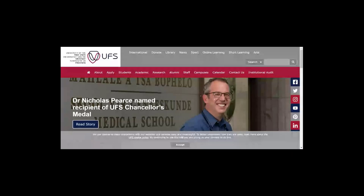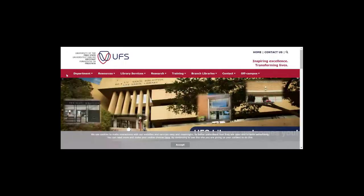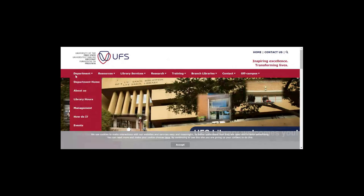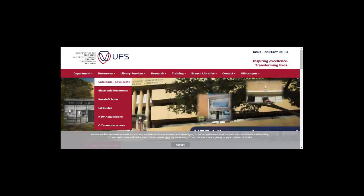Now we're going to show you how to access various types of resources from the library. We're going to make use of the EBSCO Discovery Service, which is a platform that allows you to search most of the resources of the library simultaneously. To access the library page, you need to log on to the university's website and click on the library tab. From here, you would find various options available to you. To find more information related to the UFS library and information services, you would hover your mouse under the department section.